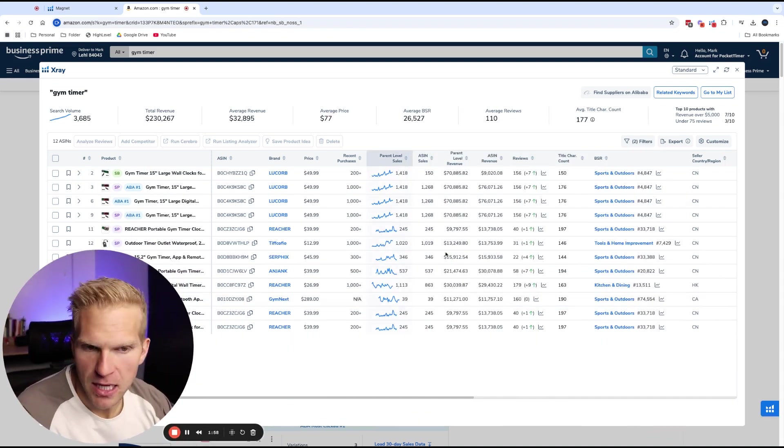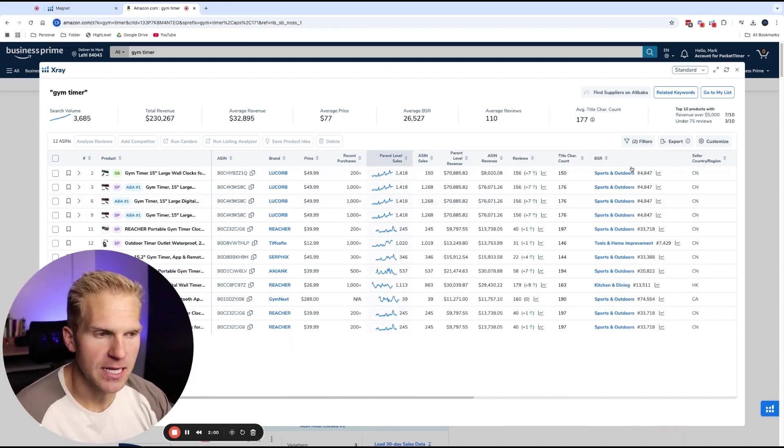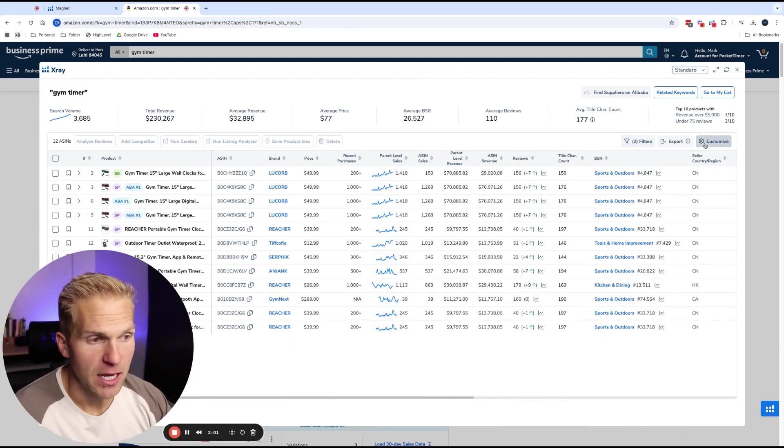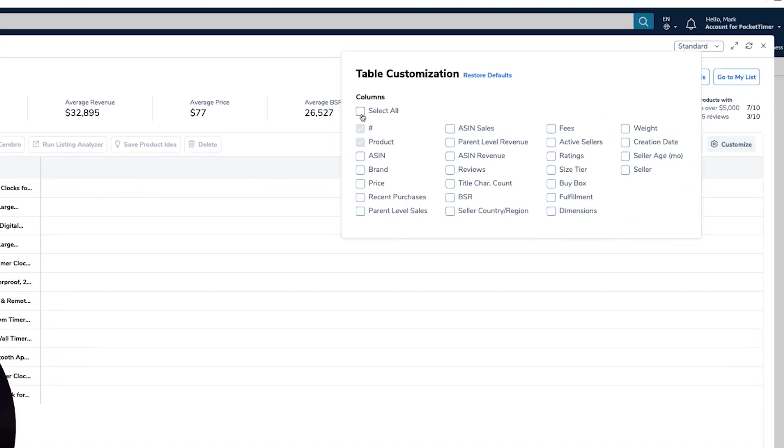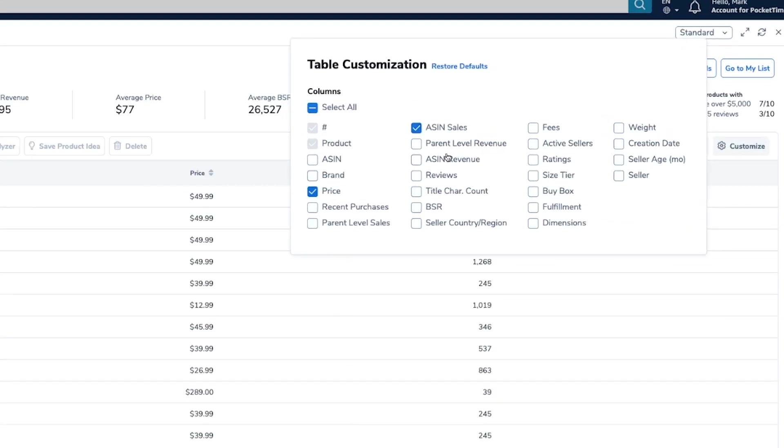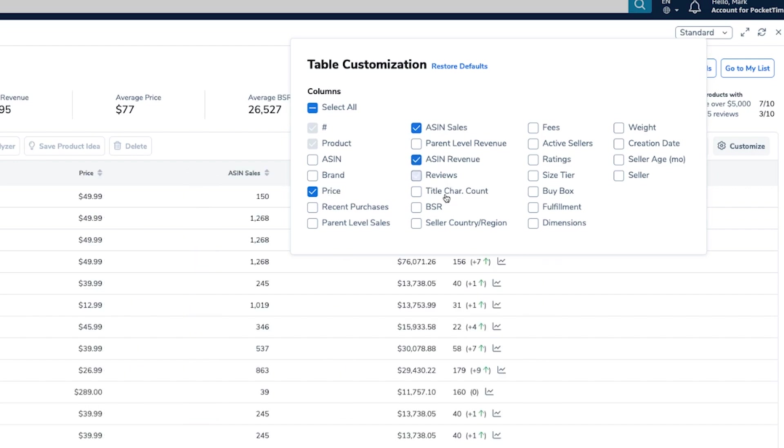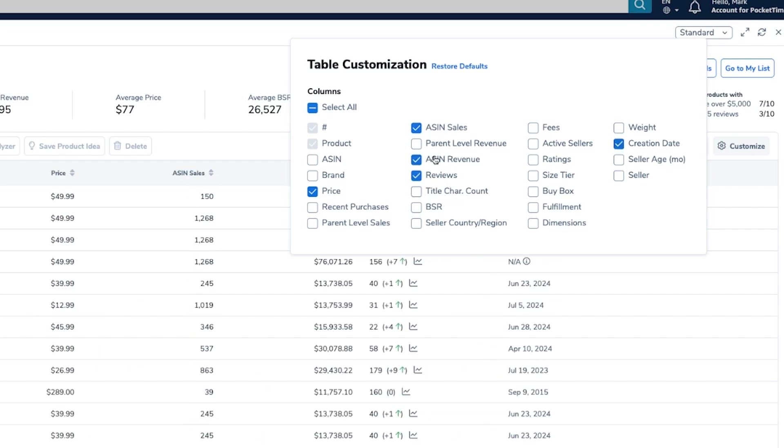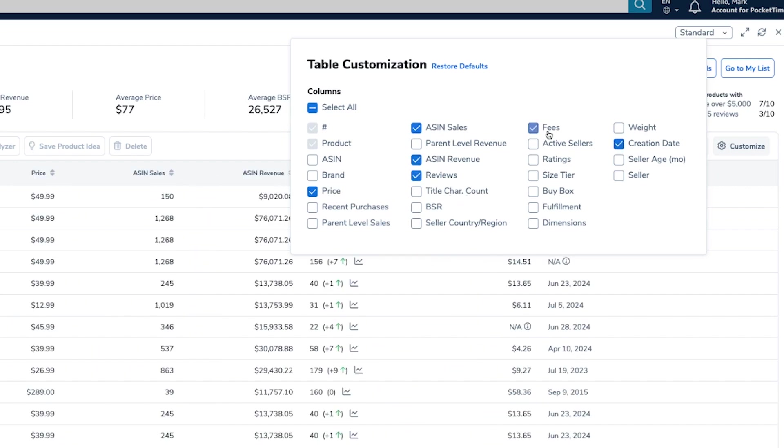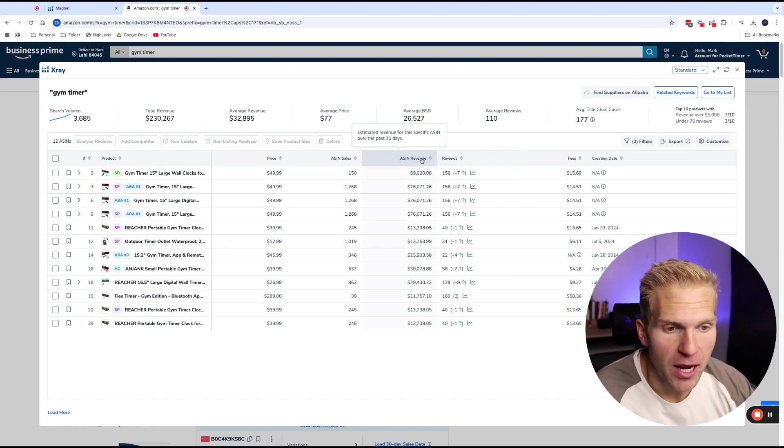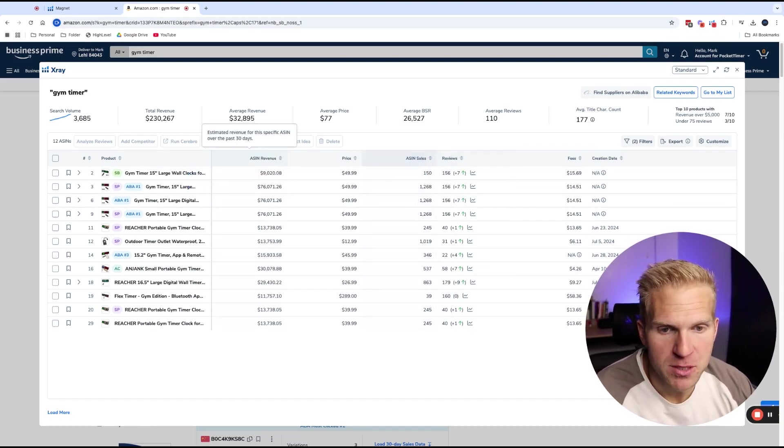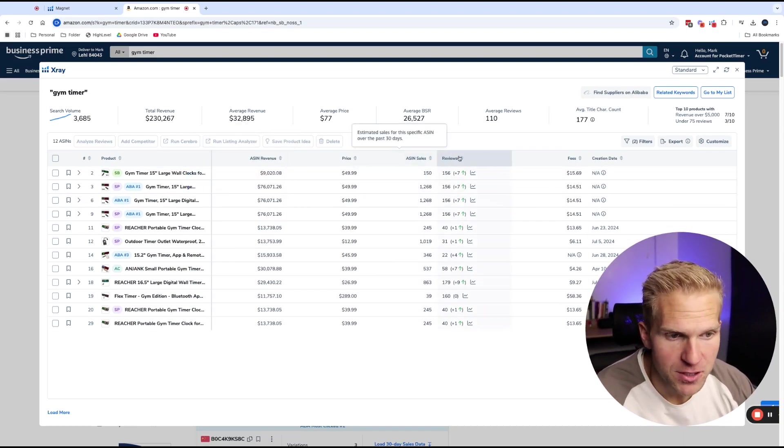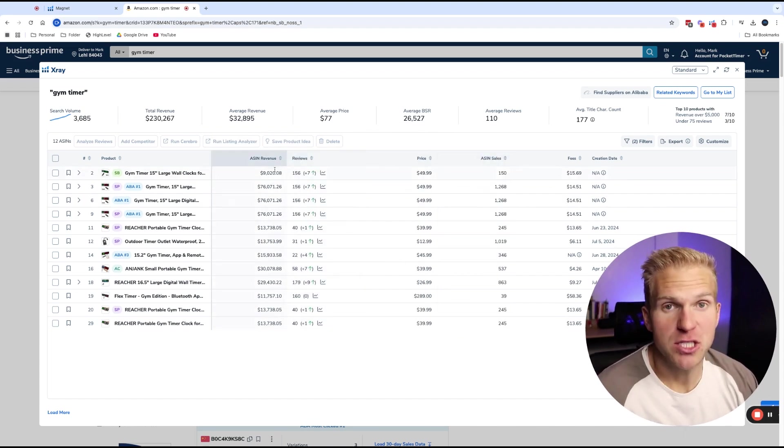Once again, there's a lot of information on here. It's easy to get distracted. If I want to, I can click customize, deselect all of this. All I want to look at right now, price, ASIN sales, ASIN revenue, reviews, maybe creation date, I guess ASIN, maybe fees. And that's about it. And if I want to make it even easier, I can actually move our revenue to be at the very first followed by reviews.